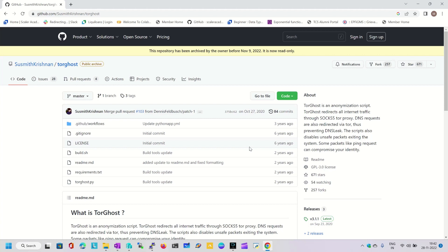Think about the scenario when you are going to perform any pen test activity, or whenever you are going to initiate any malicious traffic to a target server. In that scenario, the target server itself may track who initiated this kind of traffic and where it originated. If they track that information, they will get the source IP details, and that source IP probably belongs to your network.